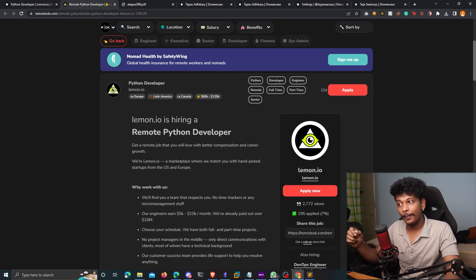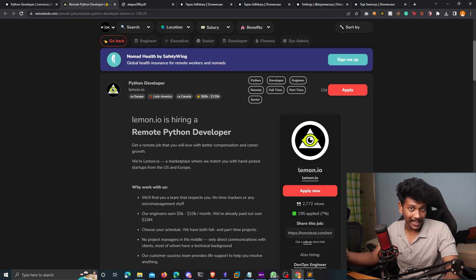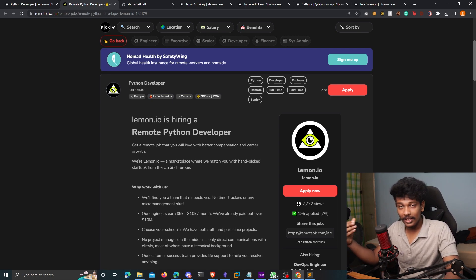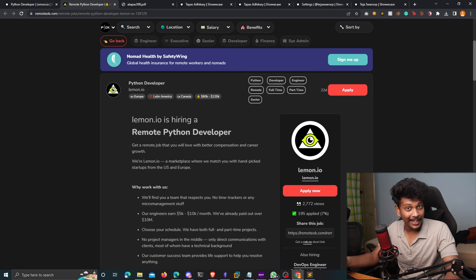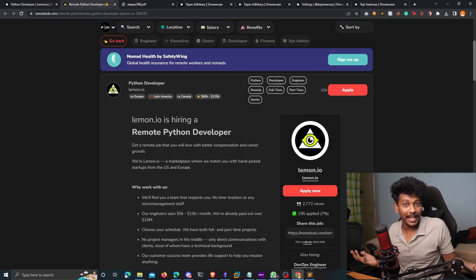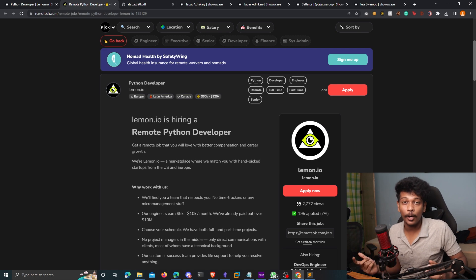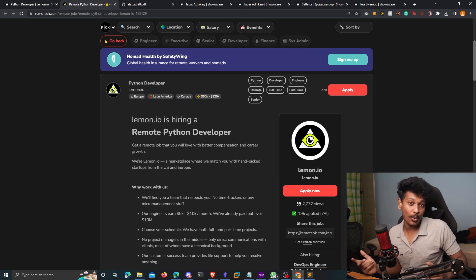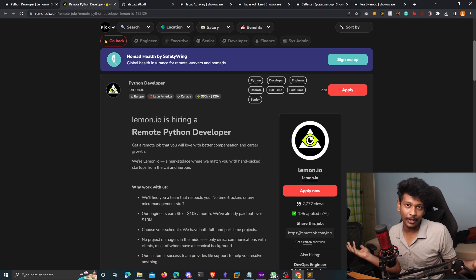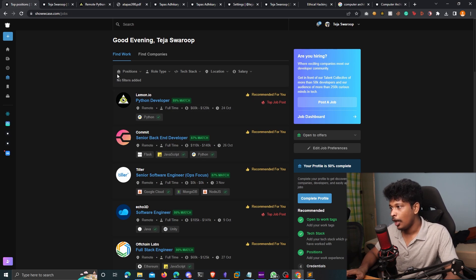Now, unfortunately, applying internally through Showcase is not available at this moment. But I've spoken to the team at Showcase and they're working on it and it's going to come really soon, probably in a few more days, you will also be able to apply to jobs internally from within Showcase itself, which is awesome, right? And for some reason, you don't like the job listings on your dashboard, you can always use these filters here.